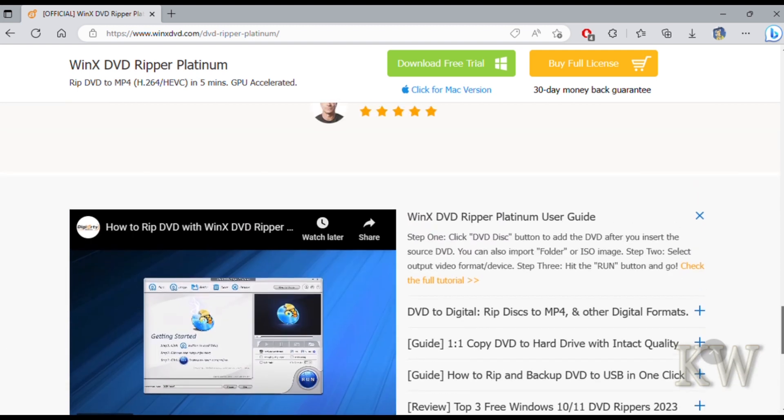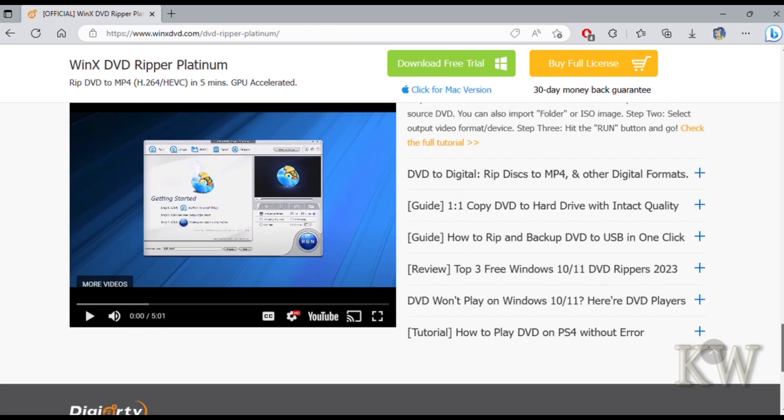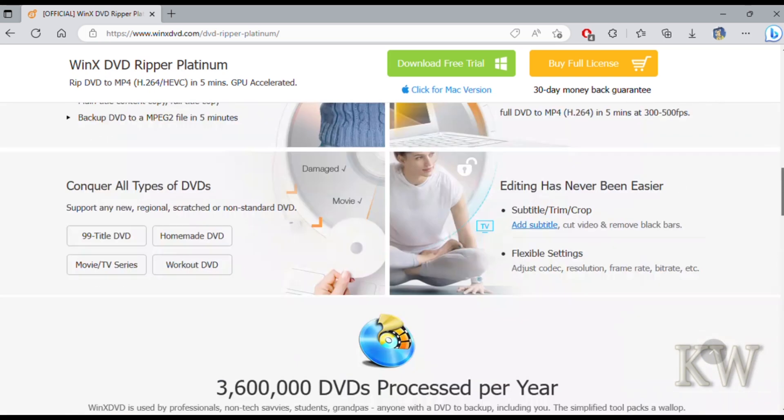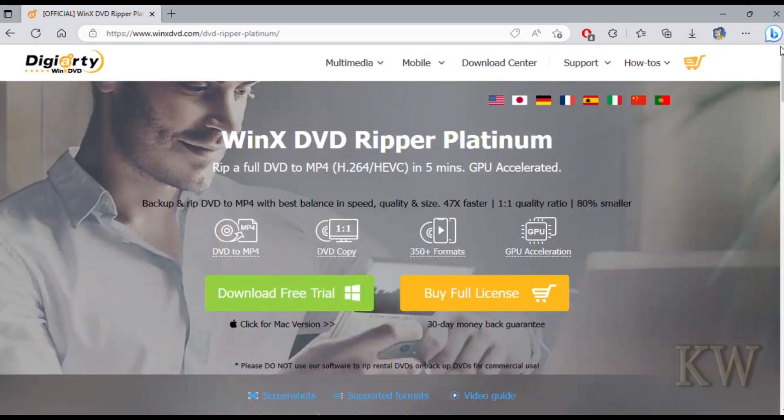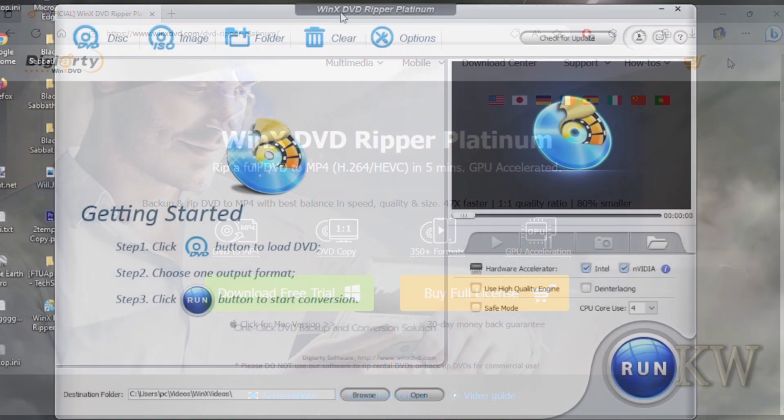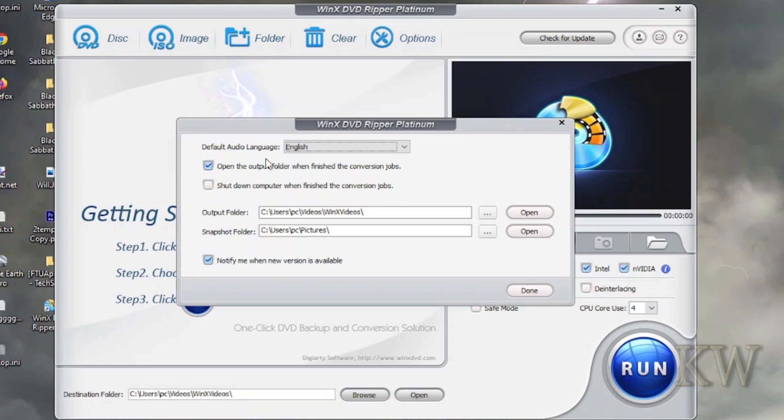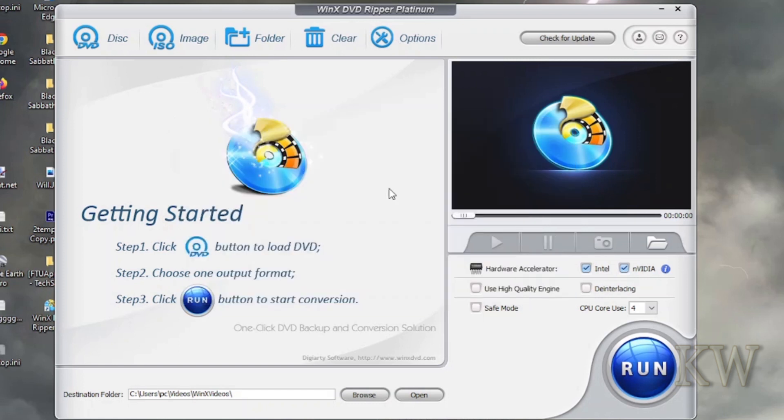So let's give that a try now. We have the WinX DVD Ripper Platinum open. You can see up here is disc, image, folder, clear, and options. Options basically let you pick the folder you want to save it to and your language. Clear lets you pick the folder. Image if you want to do an image, or disc we'll be copying off a disc.